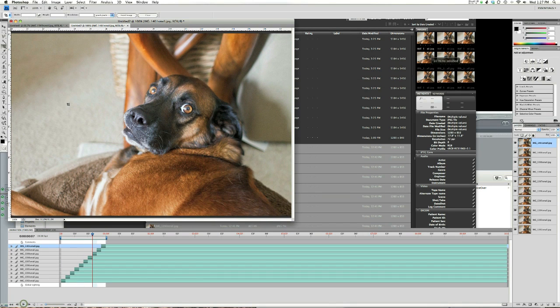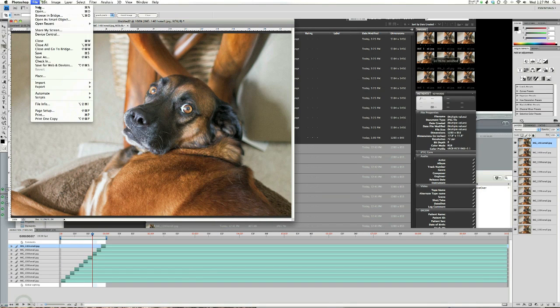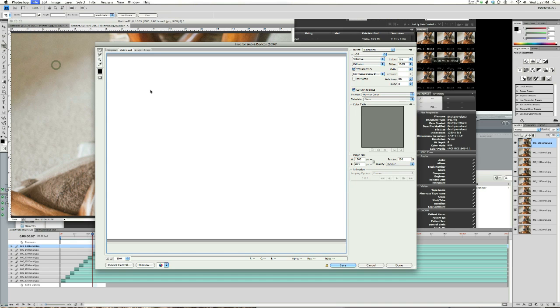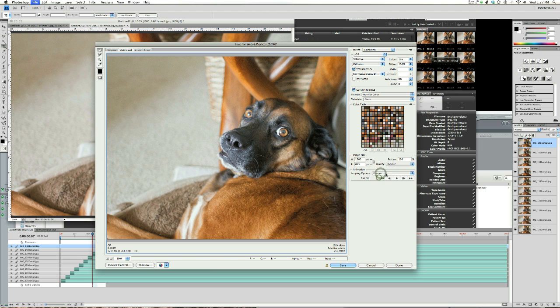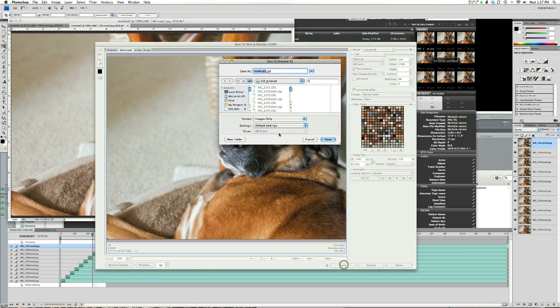Now go to File, Save for Web and Devices. Choose your image size over here, save once or forever, and save it out.